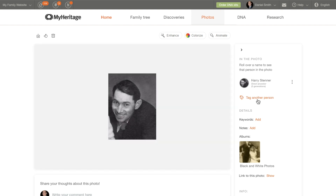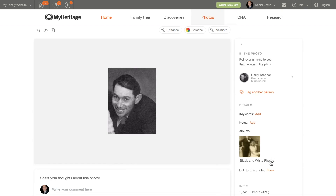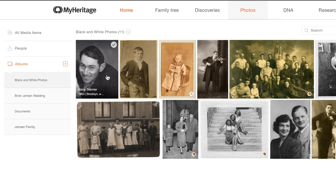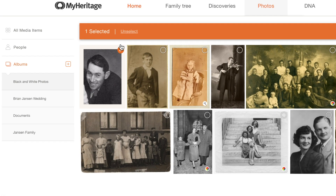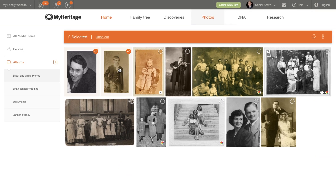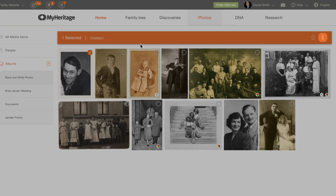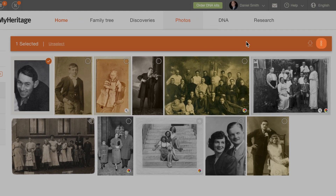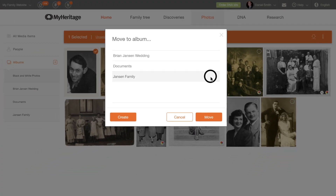To move photos to a different album, return to the album page and hover your cursor over the photo. Click on the white checkmark on the upper right corner of the photo to select it. You can select multiple photos at once. Once you've selected the photos, click on the three-dot icon on the top right corner of the screen. Select Move to album, then select the album where you'd like to move your photo.